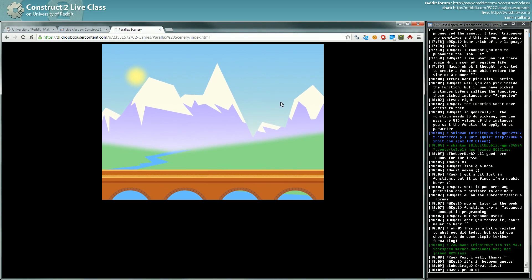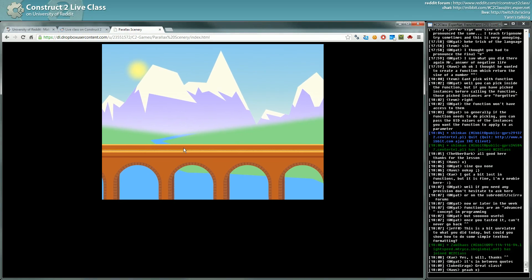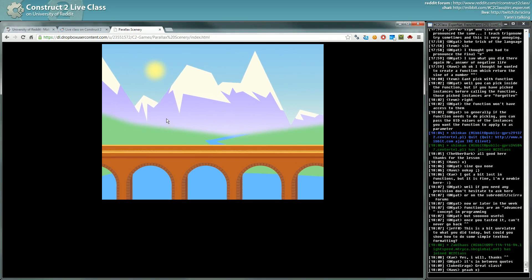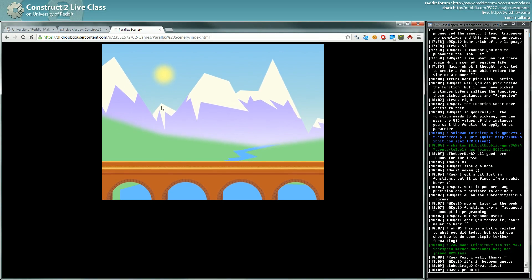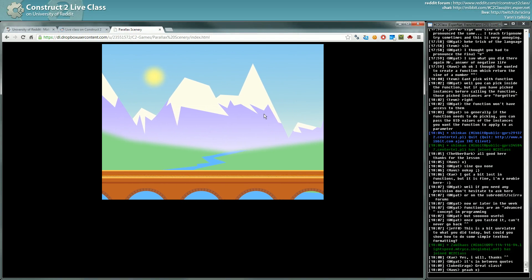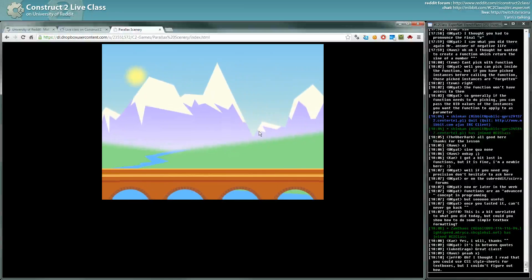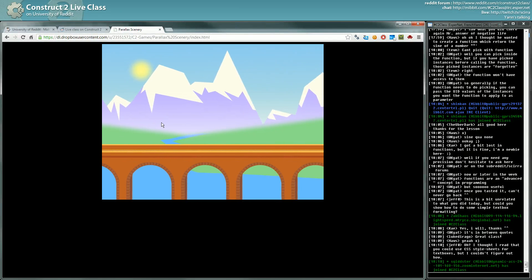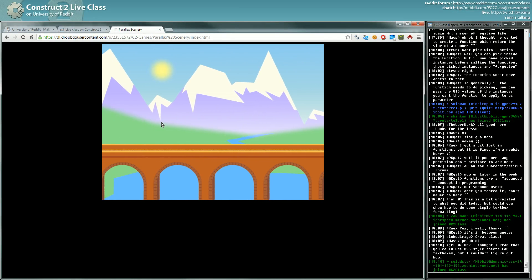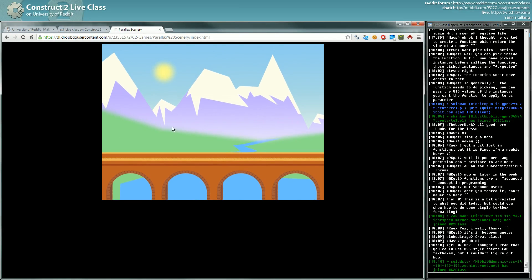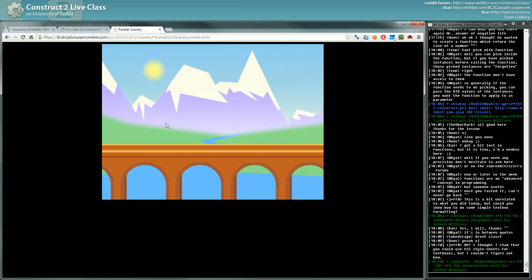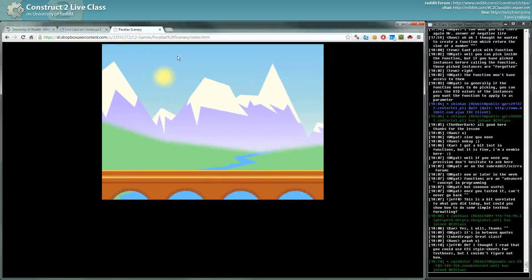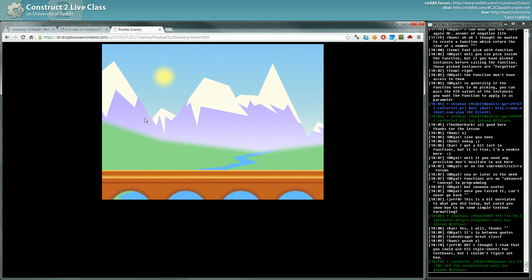So I will challenge you. I will, in the subreddit and in the course page, I will give you the assets. The bridge, the river, and the mountains and the sun and the sky.